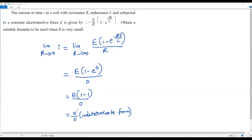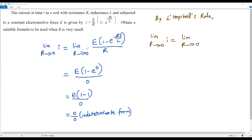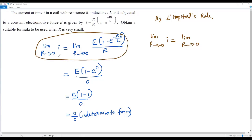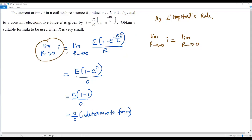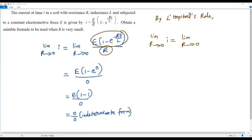In evaluating limits, if we get the indeterminate form 0 over 0, that is not a final answer — we can evaluate the limit using L'Hôpital's rule. To use L'Hôpital's rule, we consider the step just before we applied the limit. We keep the left side as is, and on the right side we find the derivative of the numerator and denominator separately with respect to the variable R.